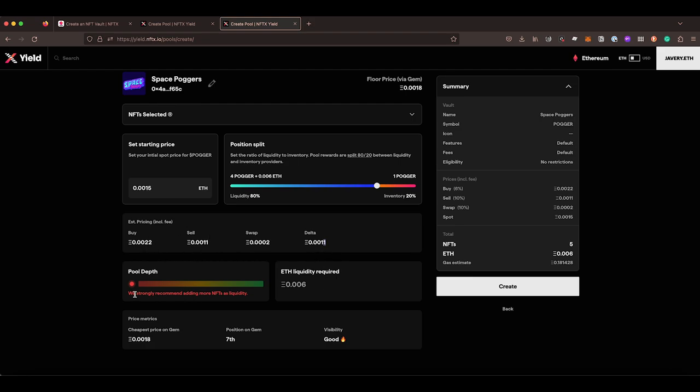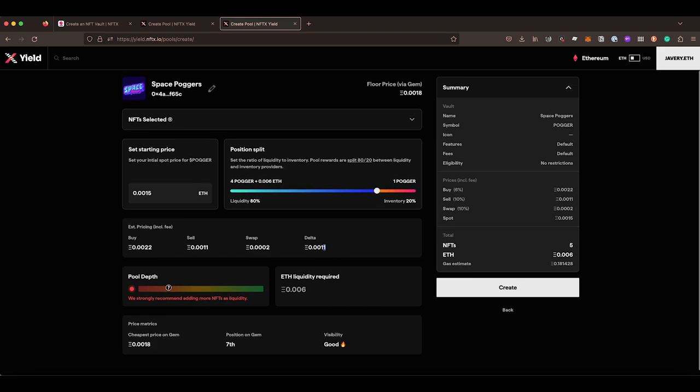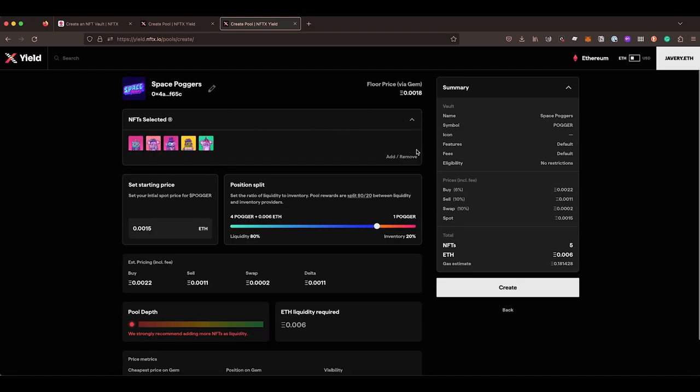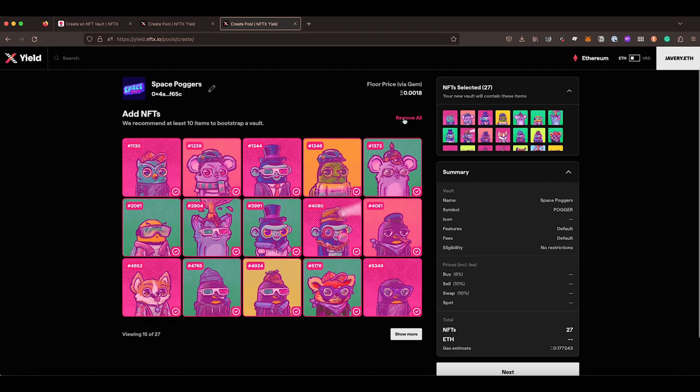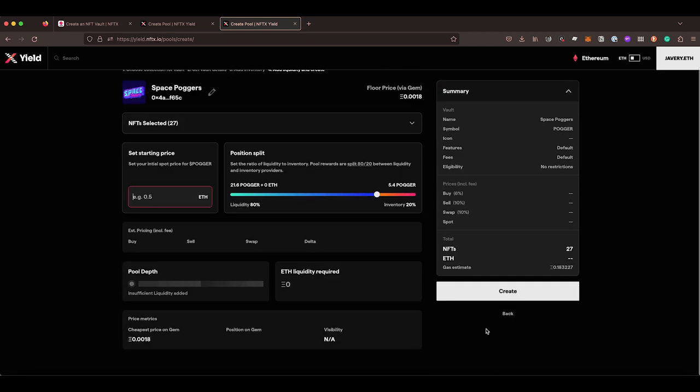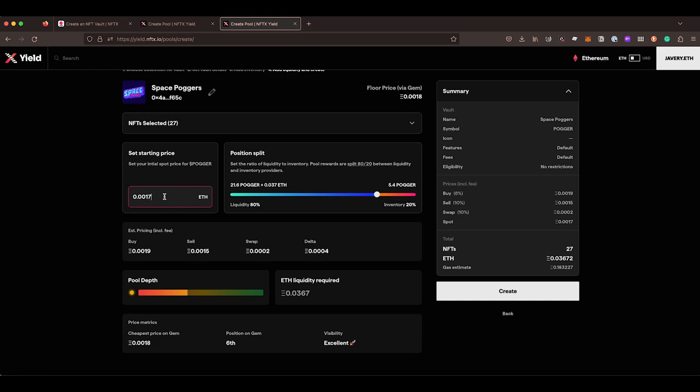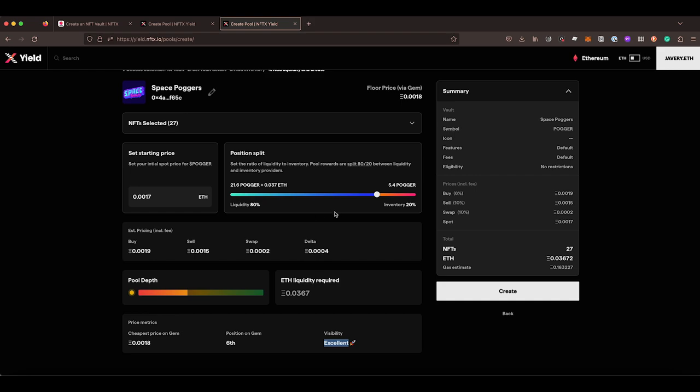Now here we say we strongly recommend adding more NFTs as liquidity. So if you want to, this is why I only added a few, we can come in and add and remove. Now we're going to come back to this and I'm going to say select all this time. So I'm dropping all 27 in and we go next. Now that they're all set in there, we're just going to go 0.017 as our starting price. Here we can see that based on the fees, we're going to be costing 0.0019 per NFT. You can see we're going to be sixth on GEM. This is the cheapest price on GEM and the chance of visibility through GEM is excellent.